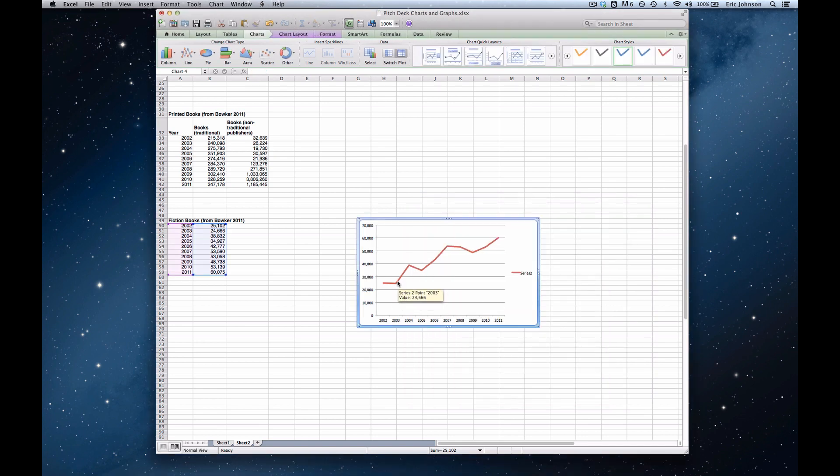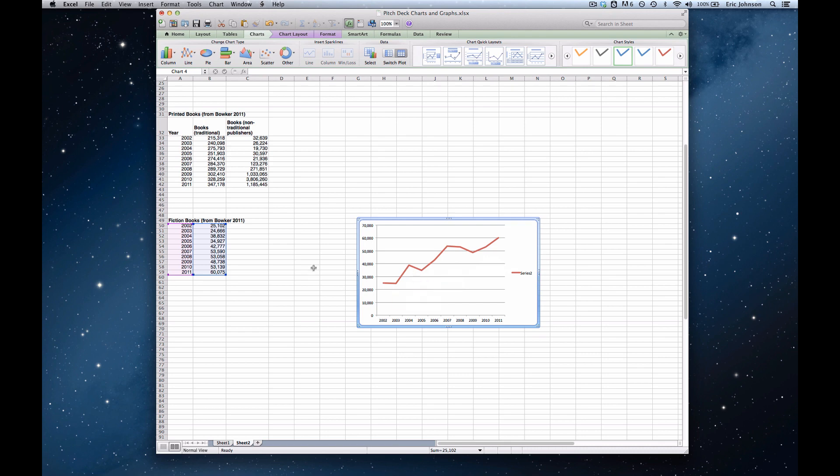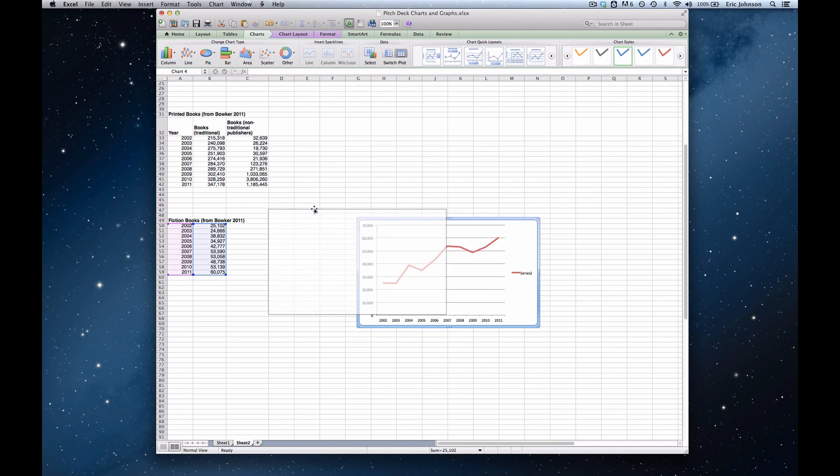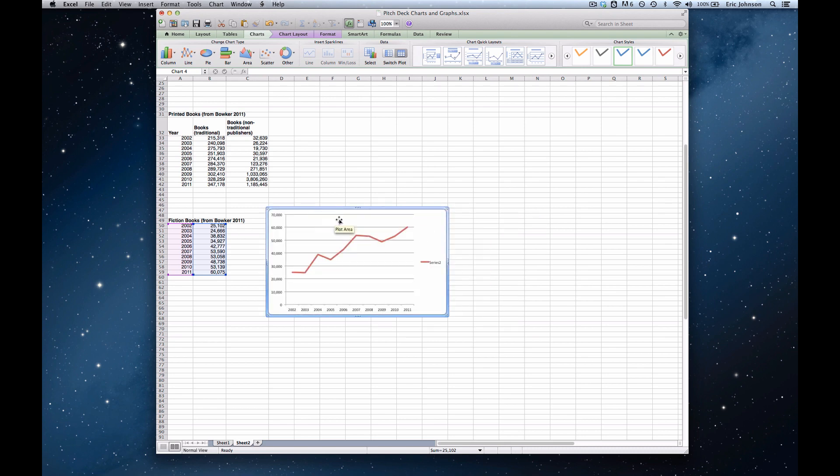And now my series starts where it should in the year 2002, ends where it should in the year 2011. There's only the one series rather than two series. And as we can see here, there are no extra rows or cells or columns selected. So everything is as it should be and what we might have expected it to be to begin with. But as you can see, it's quite easy to fix.